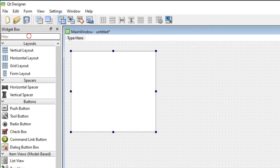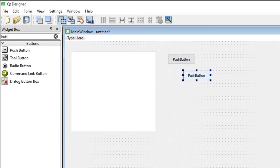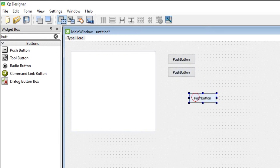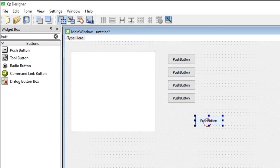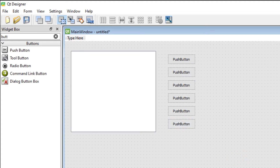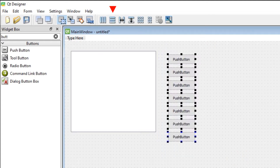Add 7 buttons to your project. We will use these buttons to add, edit, delete, scroll up, scroll down, sort, and terminate the application. Select all the buttons and add a vertical layout.